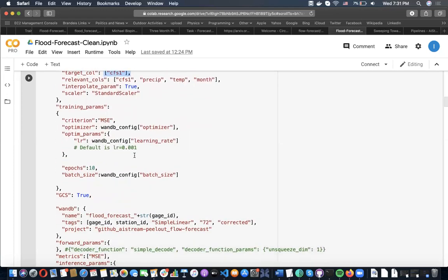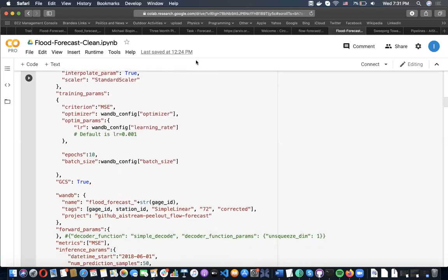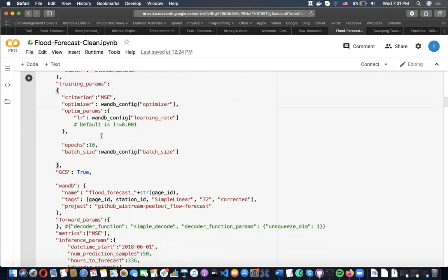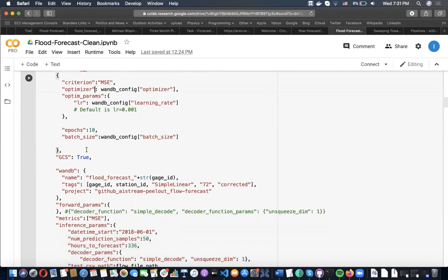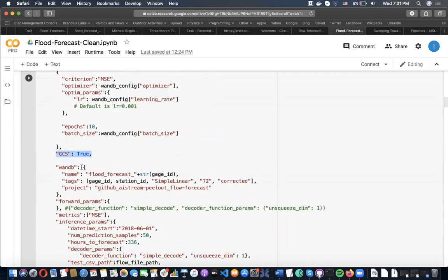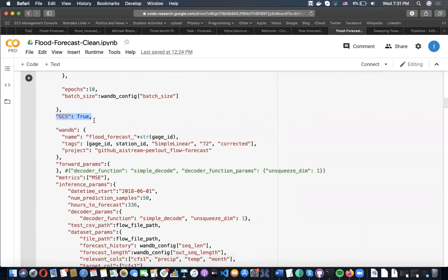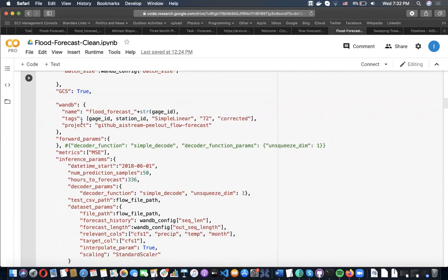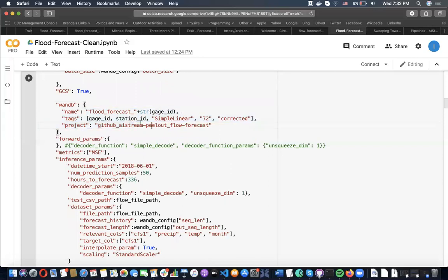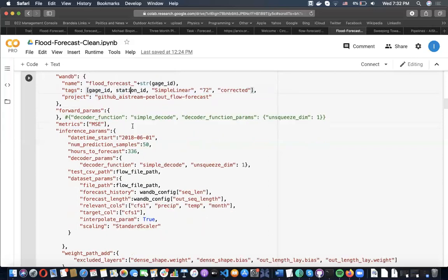Moving on down for the configuration file, we now look at our training parameters. We're using this as our criterion. These are our optimizers. We are logging to GCS. This is where we defined it up here. This says yes, we will log them, and those variables are defined. If you hadn't defined those, you'd have to remove this or it would throw an error. We can include some optional tags too to make it easier to sort on Weights and Biases.